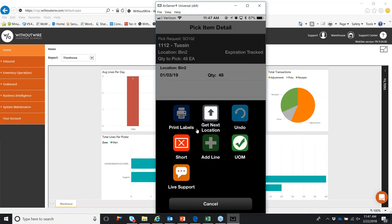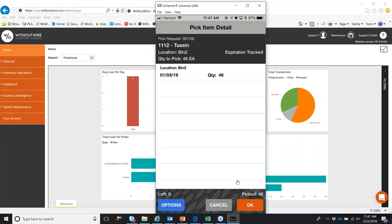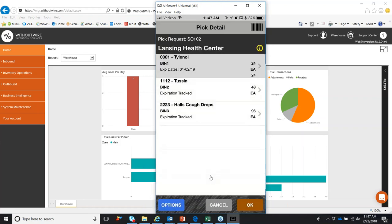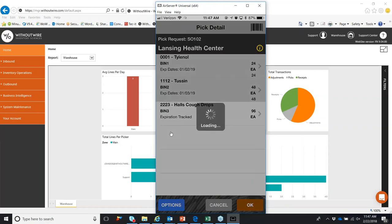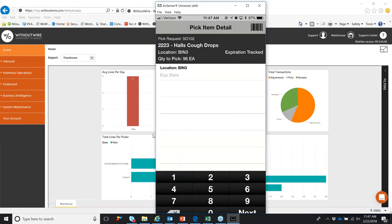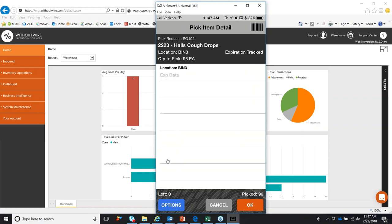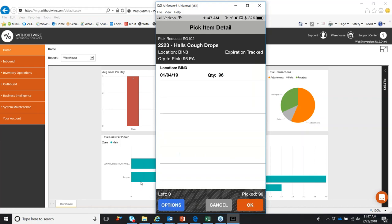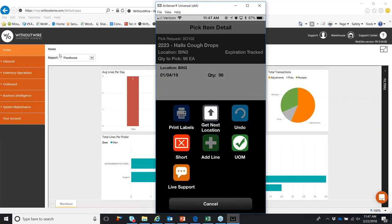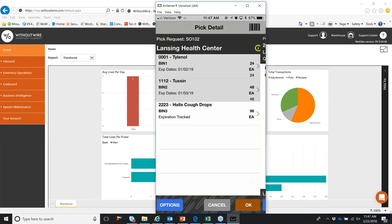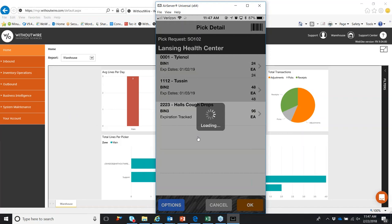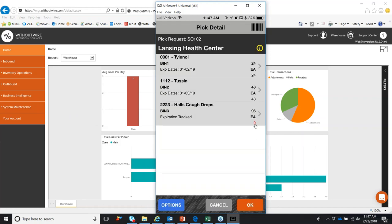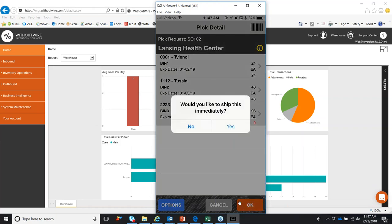You do have the option, if you did not want to pick from bin 2, you could go to next location if there's any other inventory locations throughout the warehouse. You can also toggle between units of measure. If you have multiple units of measure, if you didn't want to count to 48, you could count the boxes instead of each quantity. On the final item, we can short that. So the system is going to show that we picked zero and shorted that third line. So all three lines have been grayed out. We can complete the sales order by selecting OK.